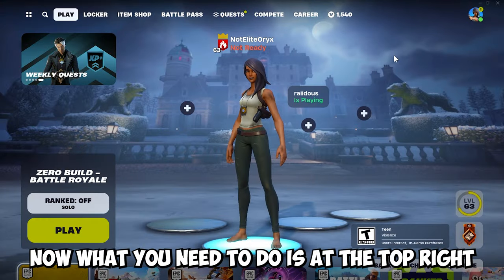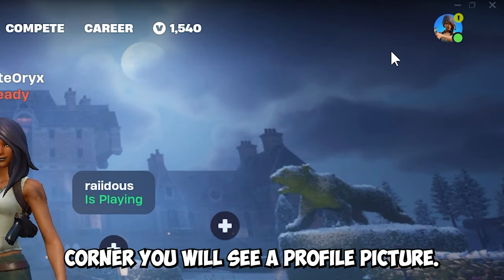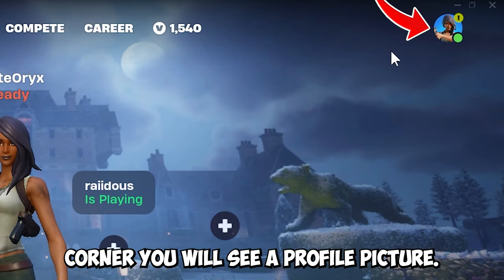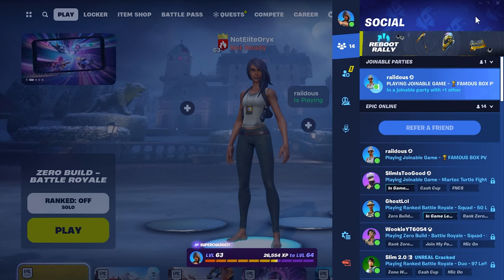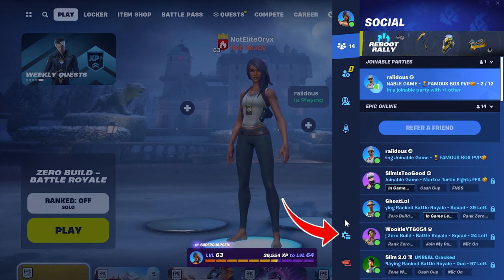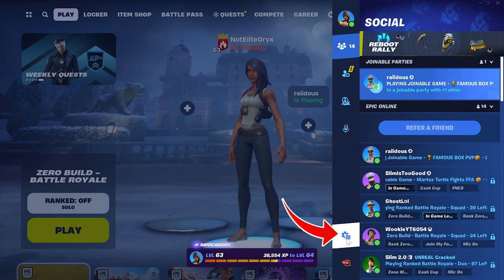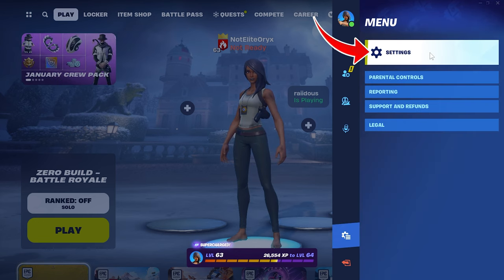What you need to do is at the top right corner you will see a profile picture. Go ahead and click on it. To the left of the social panel is a list of options. Go ahead and click on the one with a gear in three lines, and go to settings.